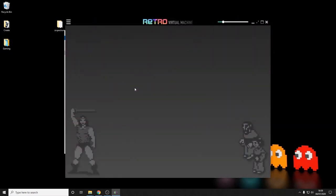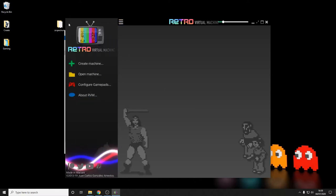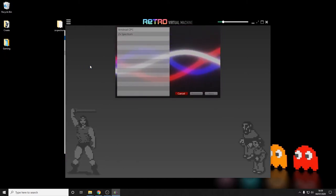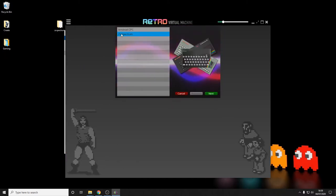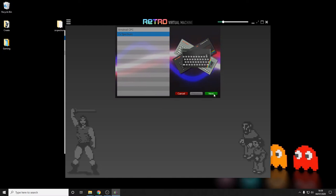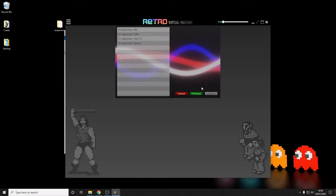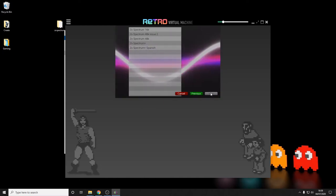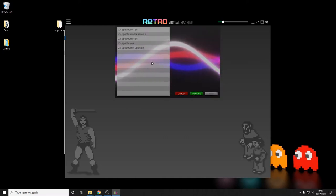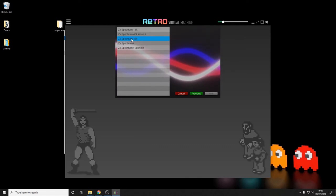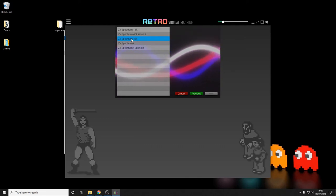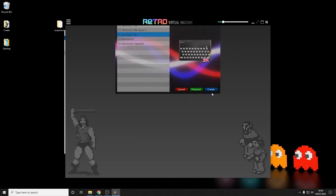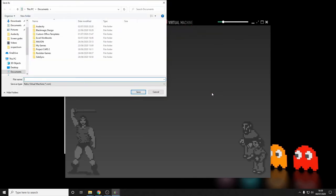Now the first thing we'll have to do is create a machine. We'll do that by clicking on the left hand corner, go create a machine. We'll choose ZX Spectrum because that's what we're trying to emulate. We'll then choose ZX Spectrum 48k. We'll just save that down as ZX Spectrum 48k because what else would you call it?